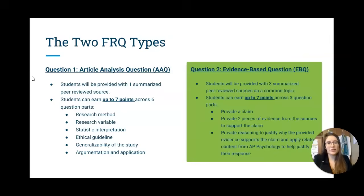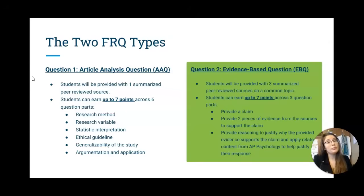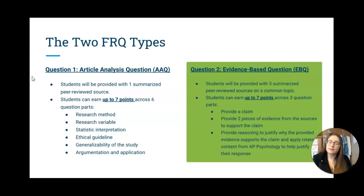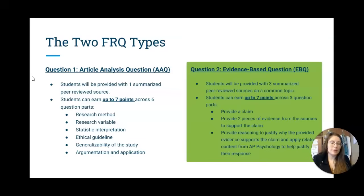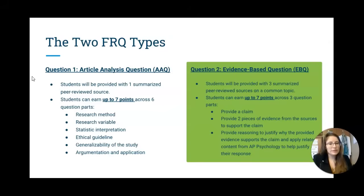We've talked about the AAQ question before — check out the previous videos about it. Highly recommend you watch both so you learn the structure and the commonly made mistakes. The EBQ will look similar since you're given research articles, but instead of one article, you'll get three summarized peer-reviewed sources surrounding a common topic, though not having the exact same findings. You can earn up to seven points on this one, about the same as the AAQ — however, it requires a bit more work.